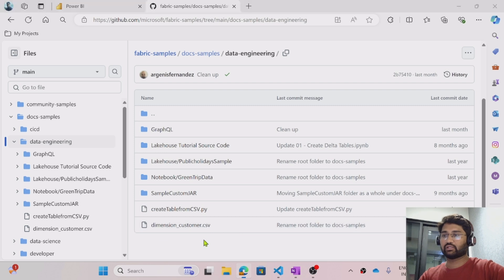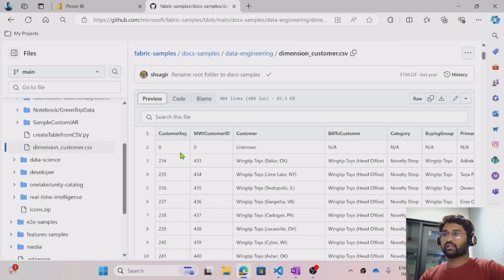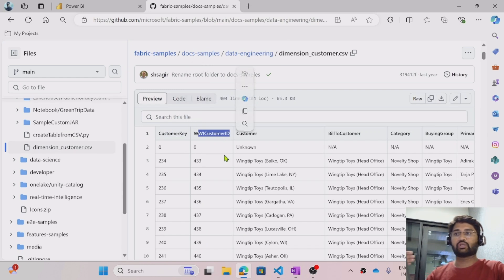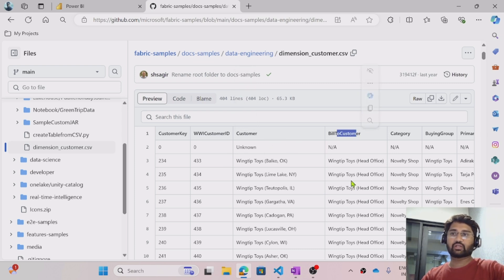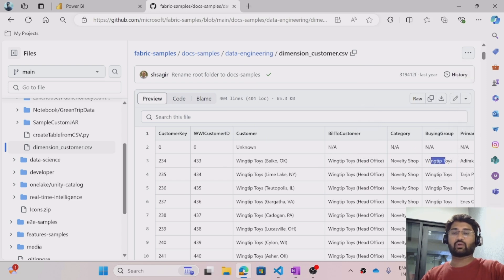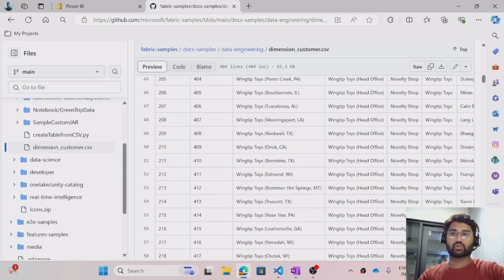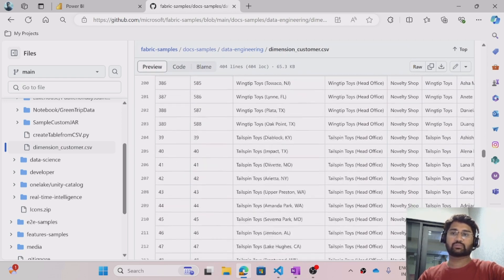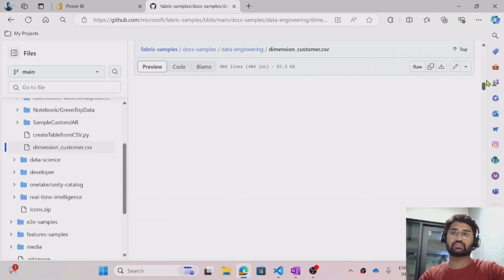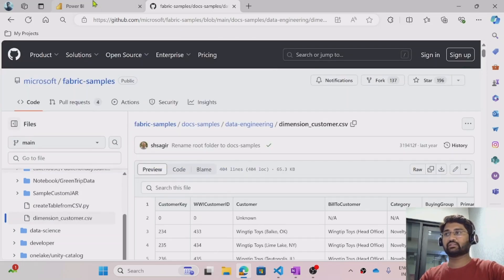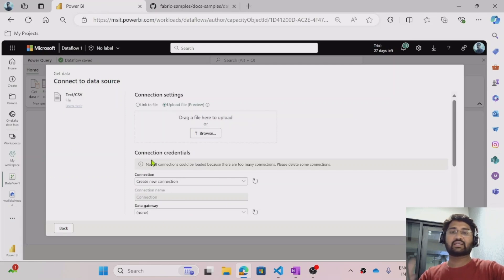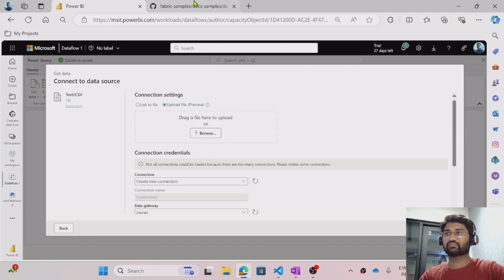Using the data flows option, into the lake house. If I open this CSV file, I can see the data — there is a customer key, then the customer ID with respect to the WWI company, the customer name, billing to the customer, what category billing it is, what kind of billing group it is — whether it's Winzip Tip Toys, toddler toys, or kids toys. There is a huge customer dataset based on billing information. To download this file, you need to hit the download icon. I have already downloaded that CSV file to my local machine.